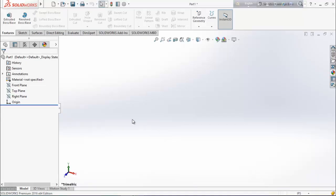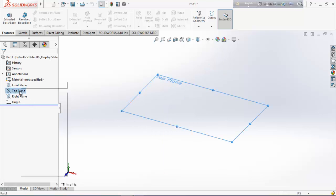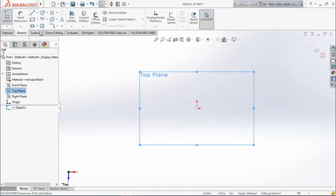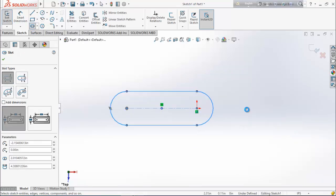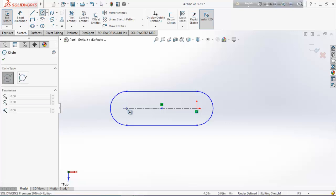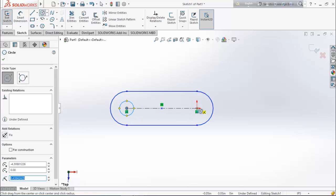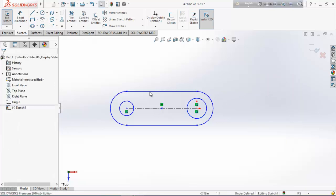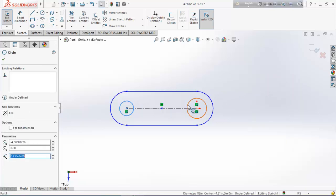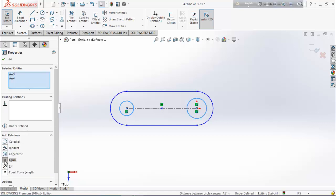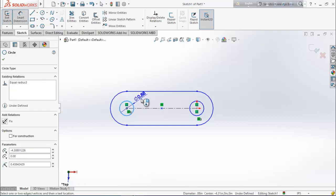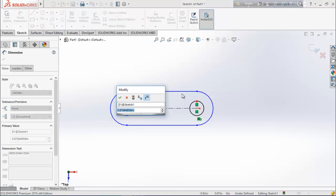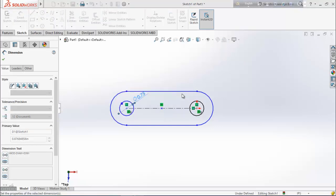Now we are going to design the base. Select top plane, sketch, and choose straight slot. Draw the slot. Choose circle and draw two circles. Select both circles and make them equal. Choose smart dimension and keep the diameter 0.75 inch.